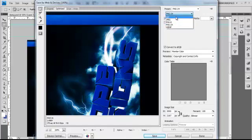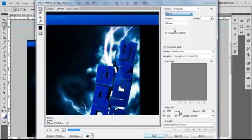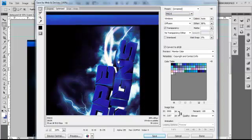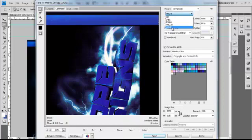GIF, we do not want. PNG 8, we cannot use because as you can see that just makes it look really bad. And also WBPM, you don't want to do that either.